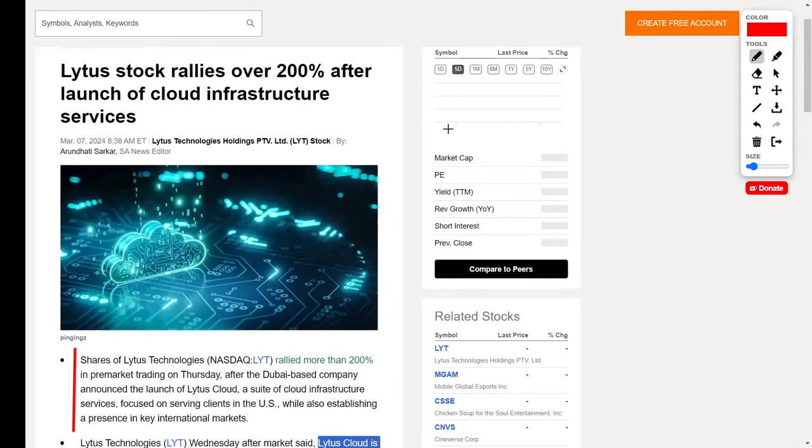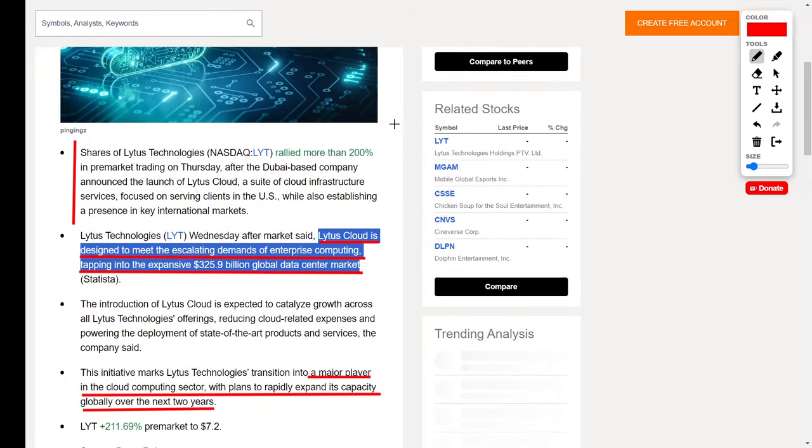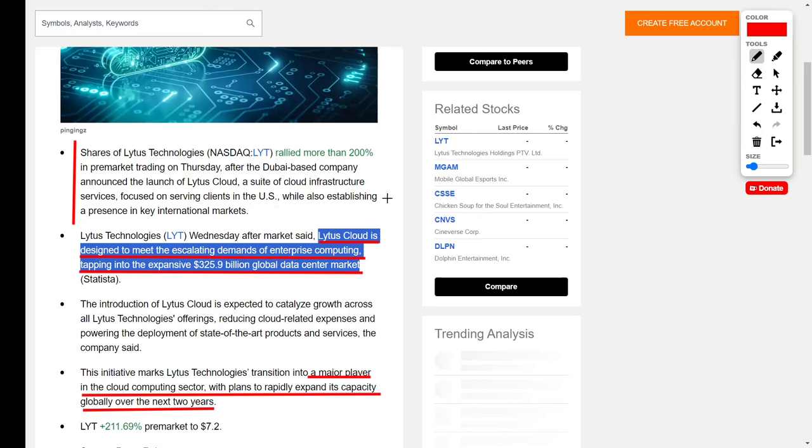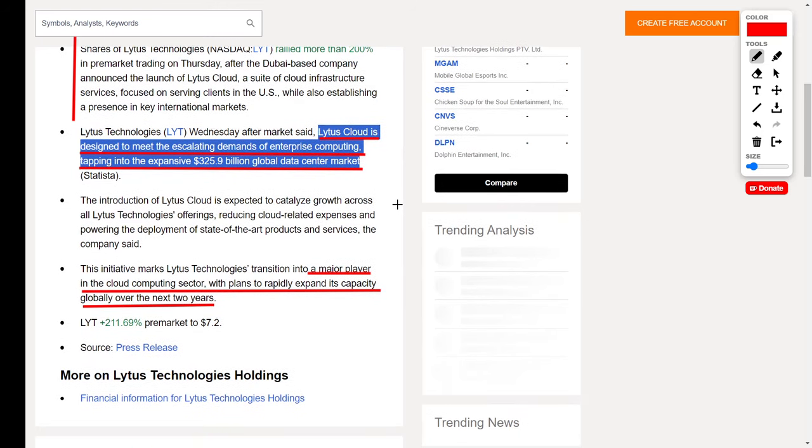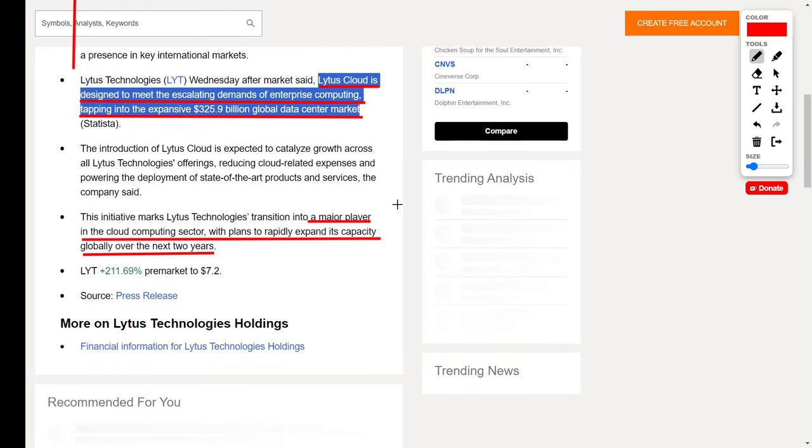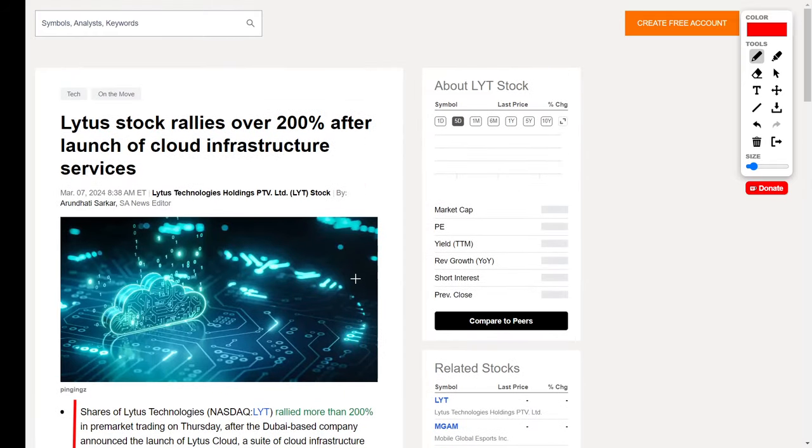Next up, let's talk about a stock that recently surged by over 200%, and that would be Lytus Technologies, ticker symbol LYT. This is a foreign company based over in Dubai, and they recently launched their Lytus Cloud, which is a suite of cloud infrastructure services focused on serving clients over in the United States. This cloud is designed to meet the escalating demands of enterprise computing, and they want to tap into that $325.9 billion market for data centers. Lytus Technologies is anticipated to be a major player in the cloud computing sector with plans to rapidly expand. That's why the company's share price jumped by around 211% during pre-market up to $7.20 per share. In the short term, I believe this company could easily break above $9 per share before pulling back.